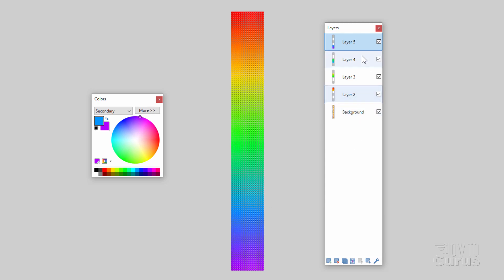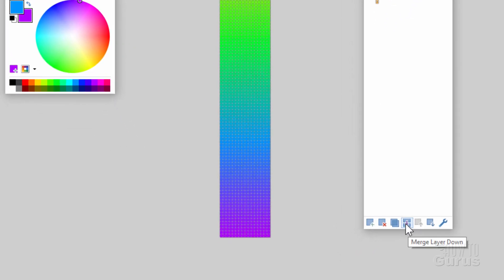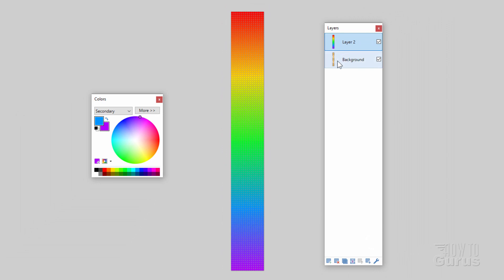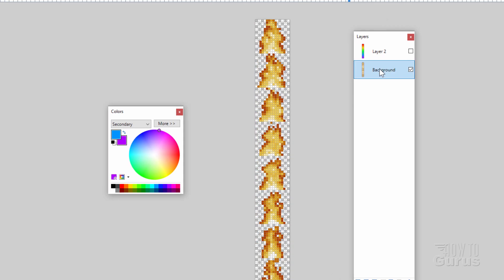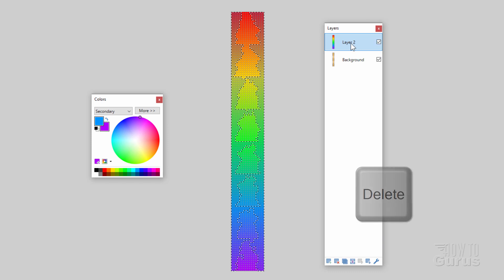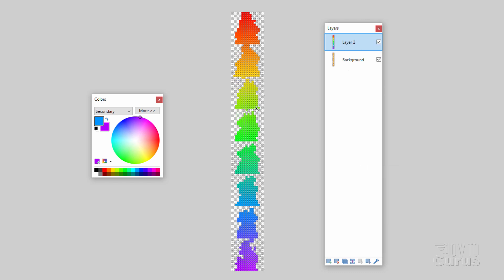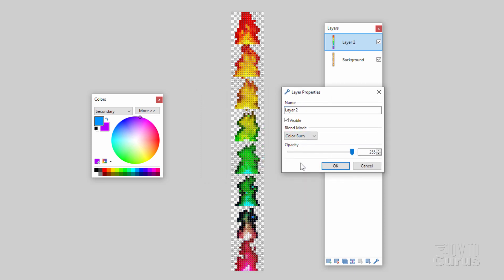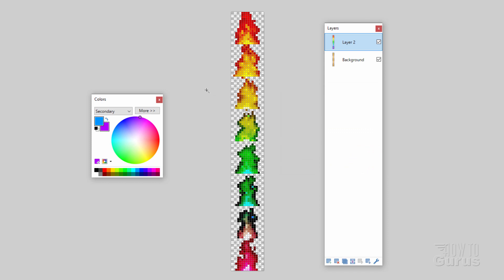Now we need all of this on just one layer. Come down to the bottom and click the Merge Layer Down button — merge it down three times so it's all on one layer. We also want the color to apply only to the flame itself, not the transparent area. Hide the gradient layer, get into the background layer, grab the Magic Wand, and click the transparent area to select it. Go back up to the gradient layer, show it, and hit Delete — that removes the color from the transparent area. Now double-click on the layer to bring up blend modes and change it to Color Burn. That puts the color right into the flame.